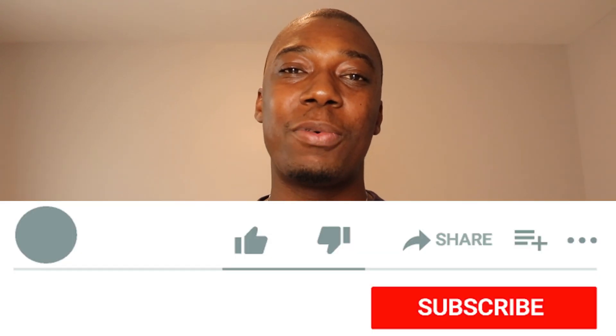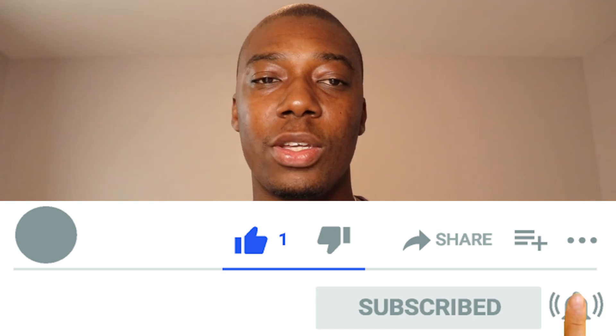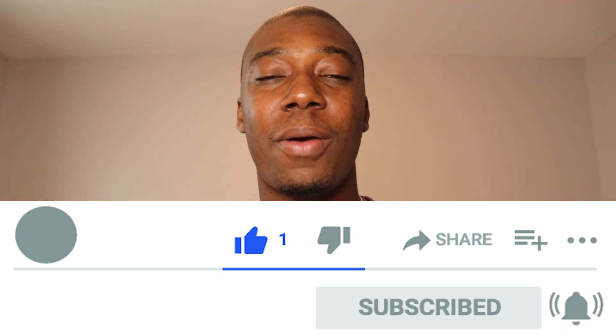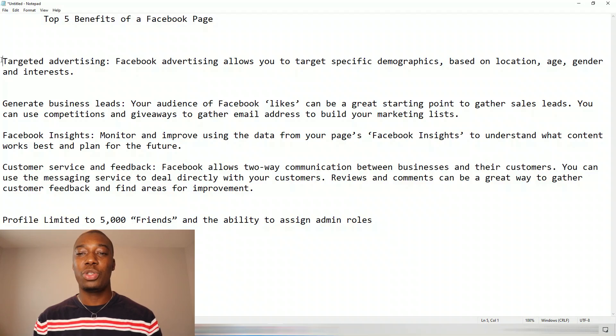I hope with those steps you'll be able to turn your Facebook profile into a page. Now I'm going to share the top five benefits of having a Facebook page. The first benefit is Facebook advertising — it allows you to target specific demographics based on location, age, gender, and interests. Another benefit is lead generation. A lot of people don't realize that Facebook also helps you generate leads and gather emails for your marketing list.